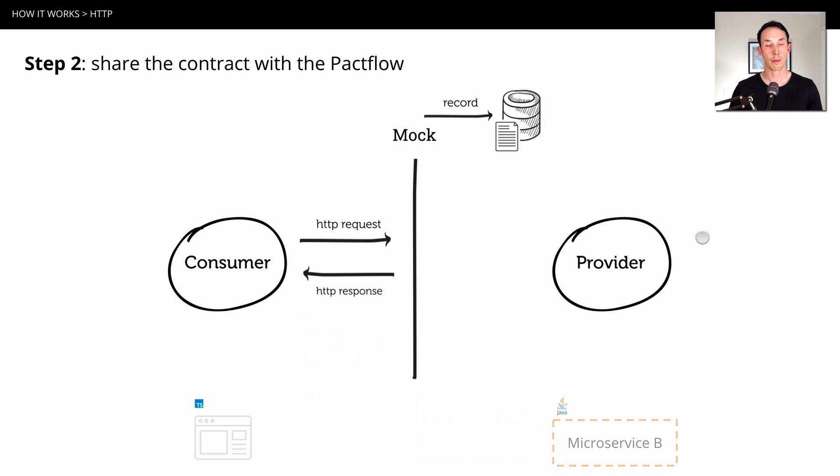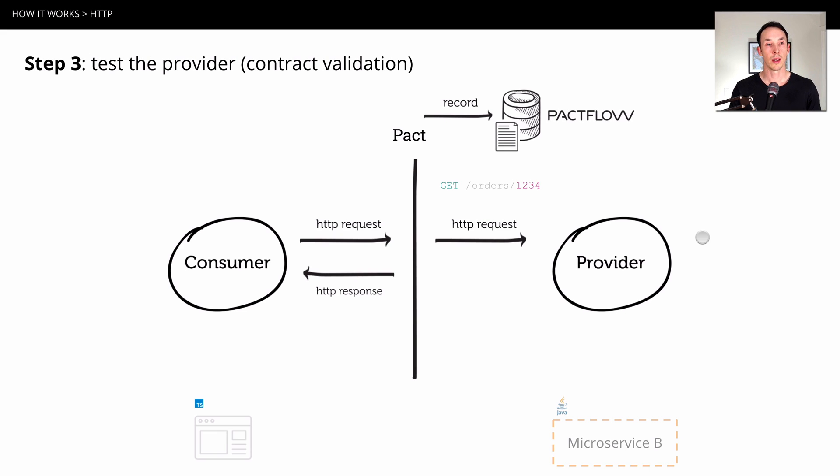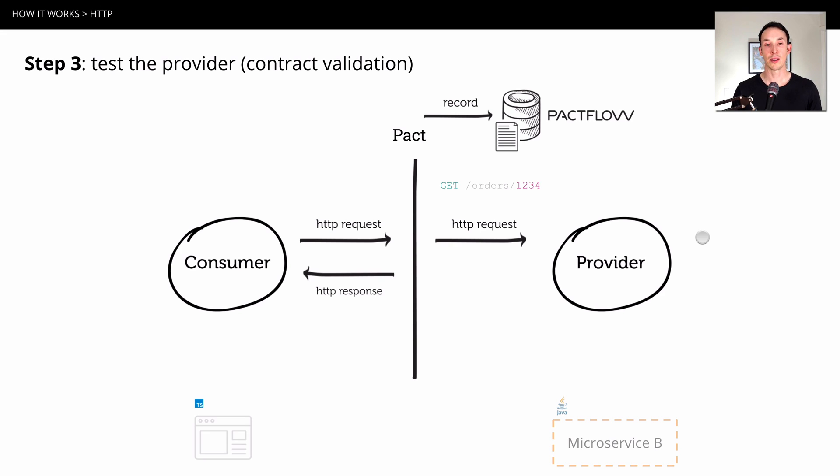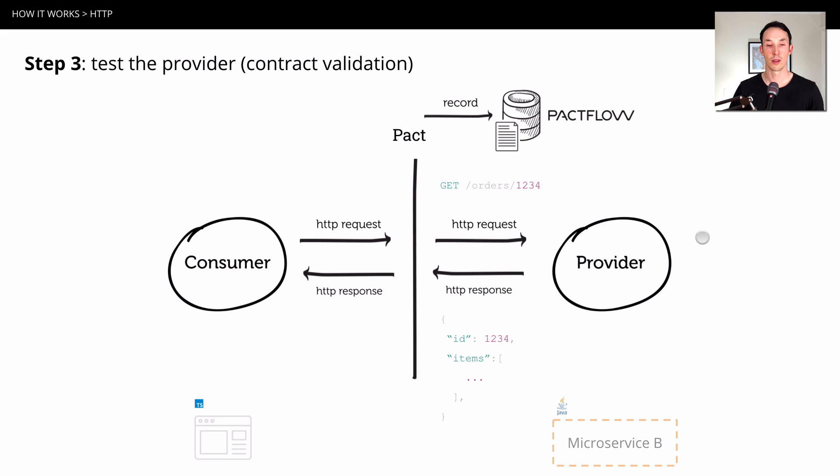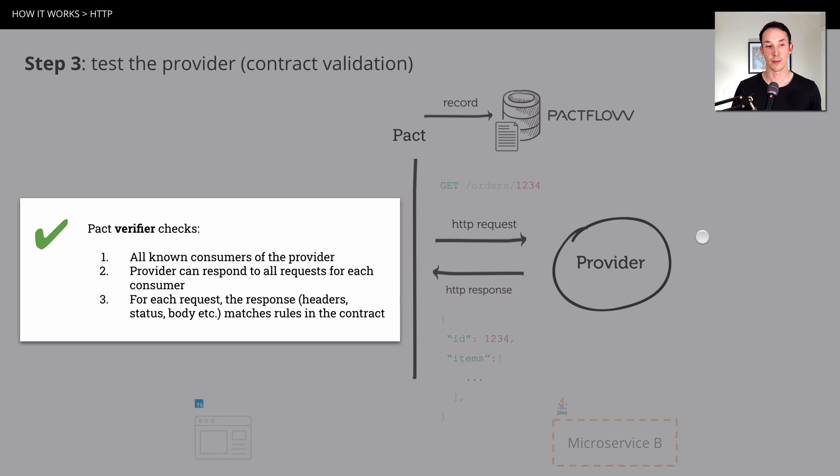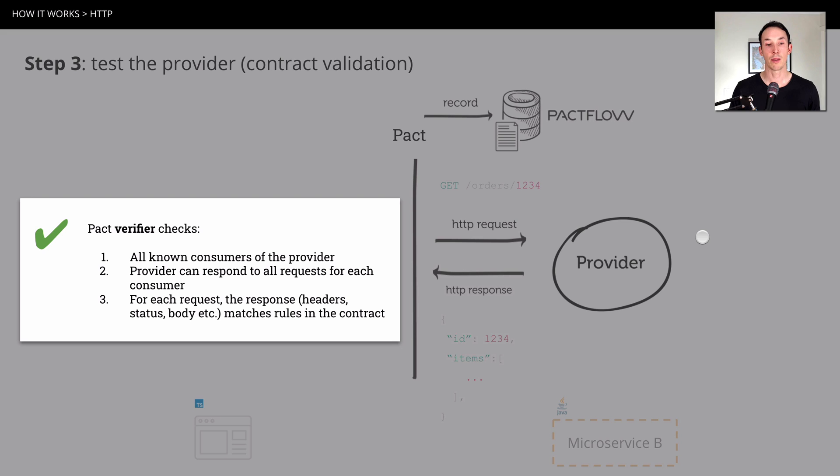On the third step is where we're going to test the provider. This is where we verify the contract. We call it contract validation. So Pact is going to go out to the broker, pull down all the contracts for all of the consumers of this provider. And it's going to replay the request against the provider. And if the provider responds with the correct shape response, we're going to feel pretty comfortable that it's matched the interaction and is able to do what the consumer needs. What the verifier is going to check is that it's going to find all known consumers of the provider. It's going to check that the provider can respond to all requests.